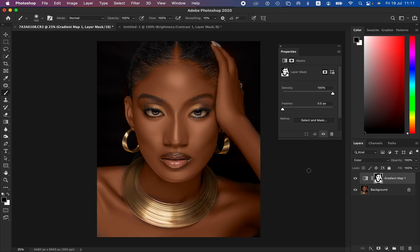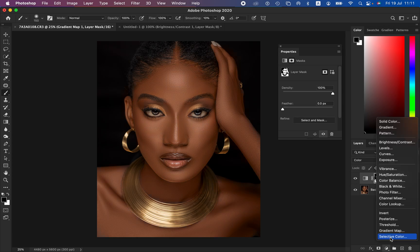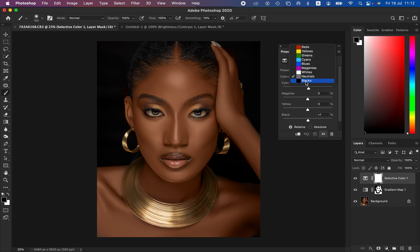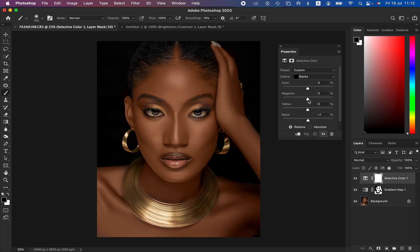We are now done evening out the skin tones of this model. Come to the opacity and reduce it to your liking. You can see before and after. After that, you can fine-tune by adding a Selective Color adjustment layer — come to Neutrals, reduce the reds by taking up the Cyan slider, increase contrast by taking the Blacks to around one, come to the Black channel and intensify slightly to around one, and take the Yellow slider toward the blue side to cool down the image.